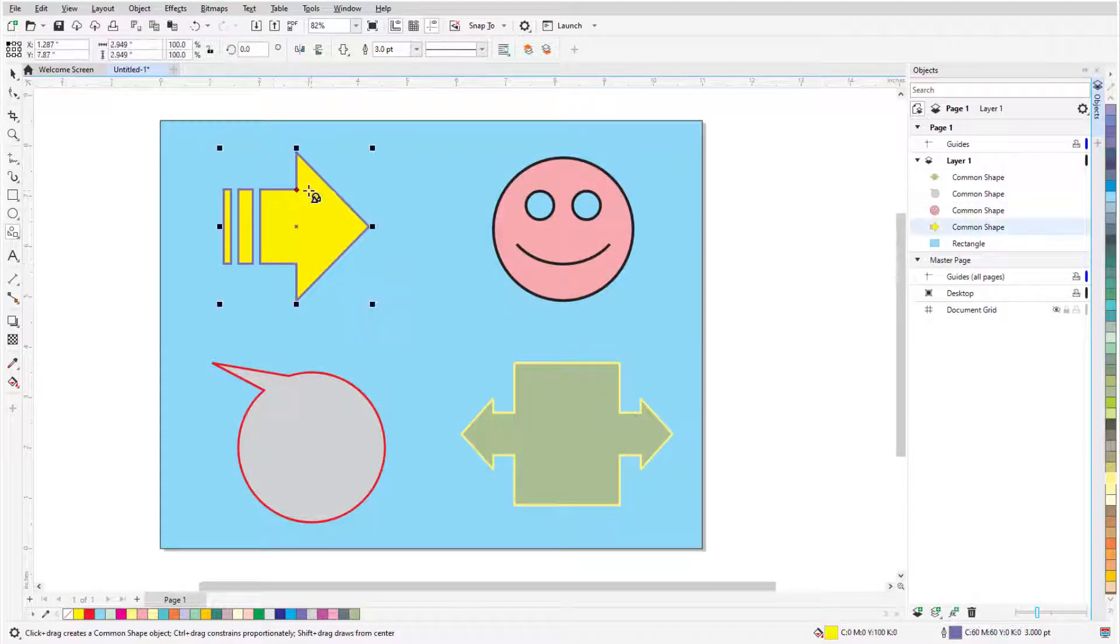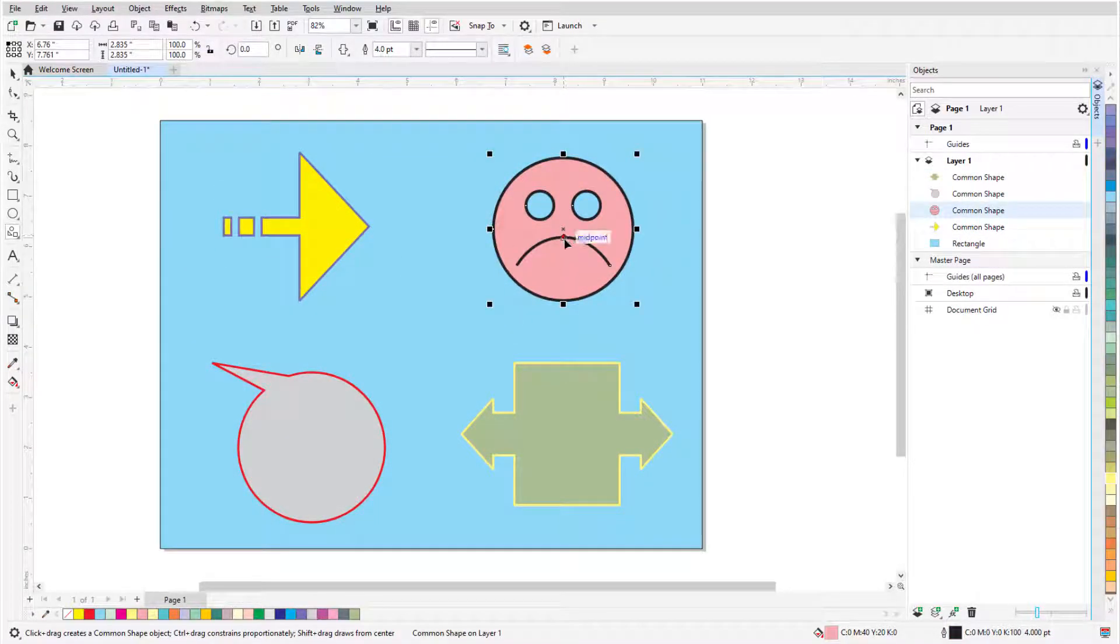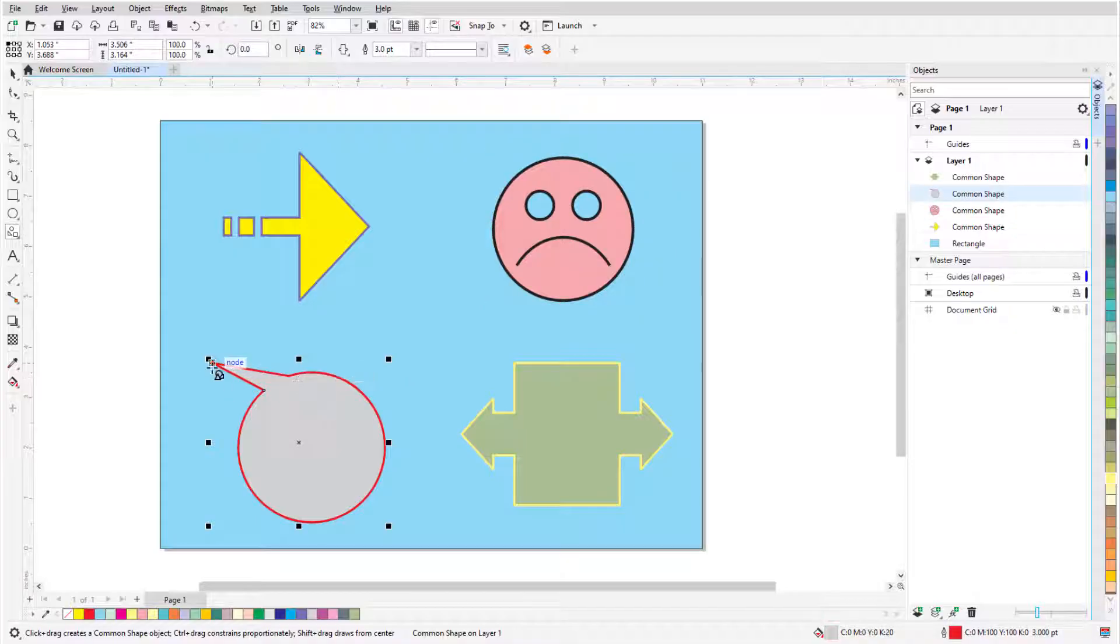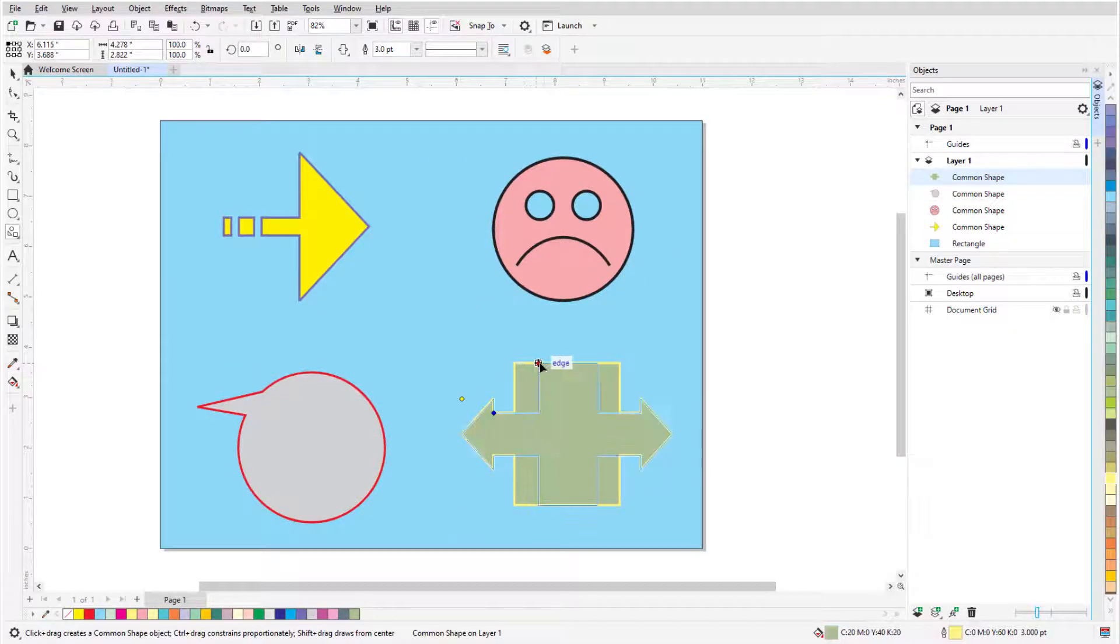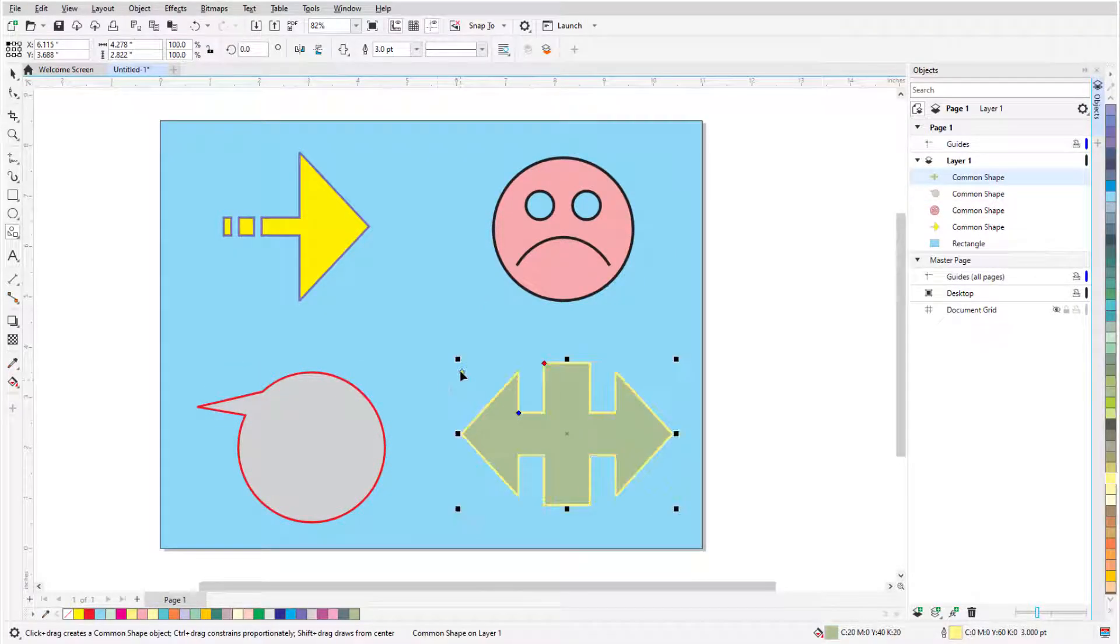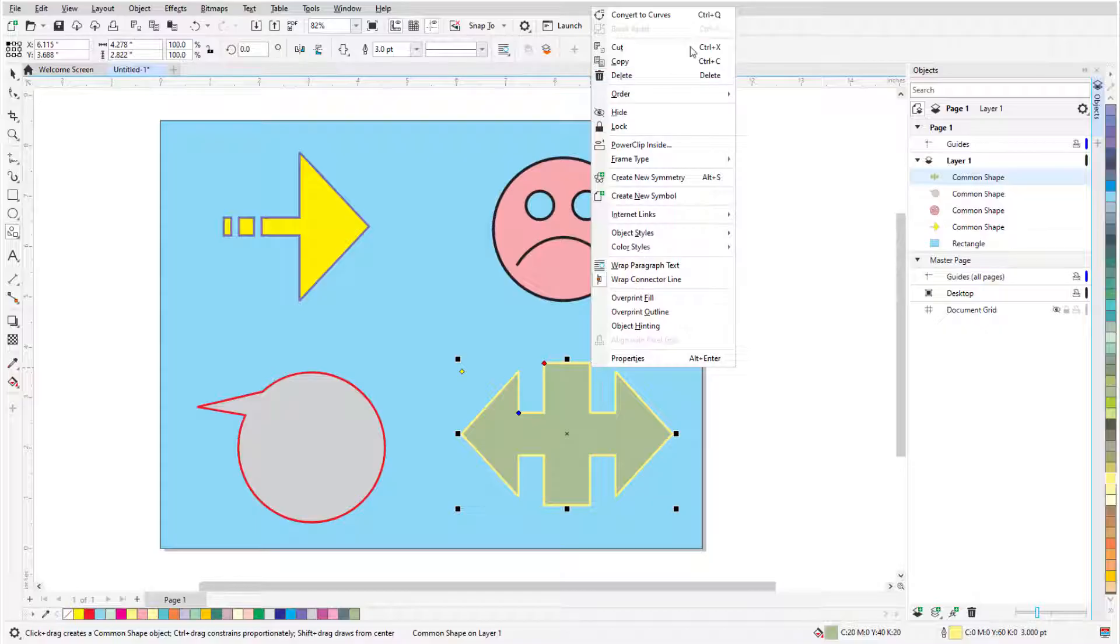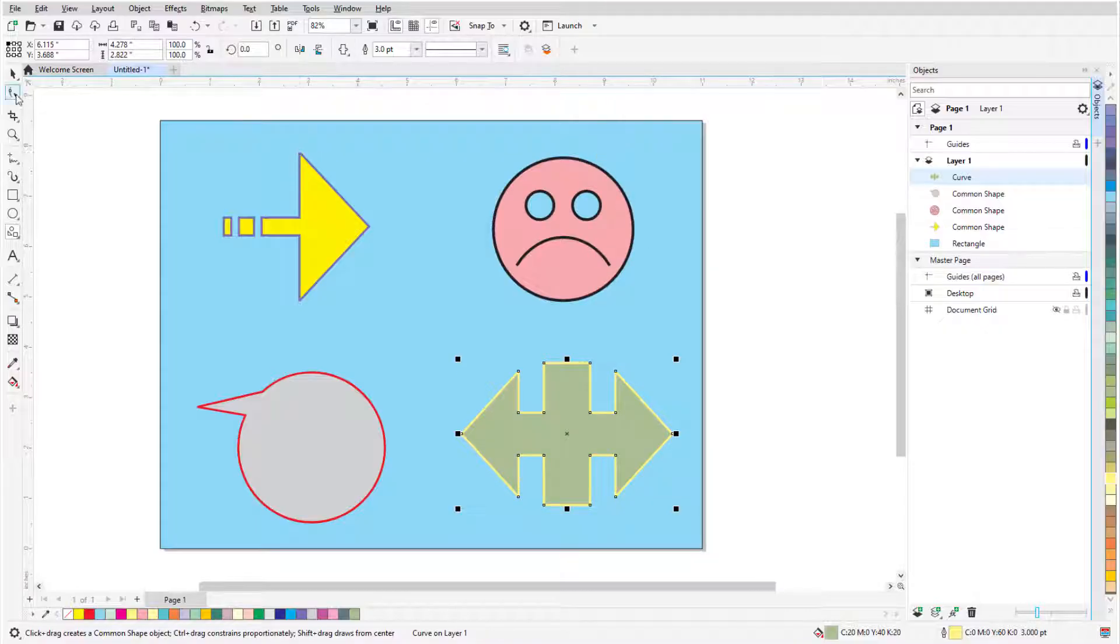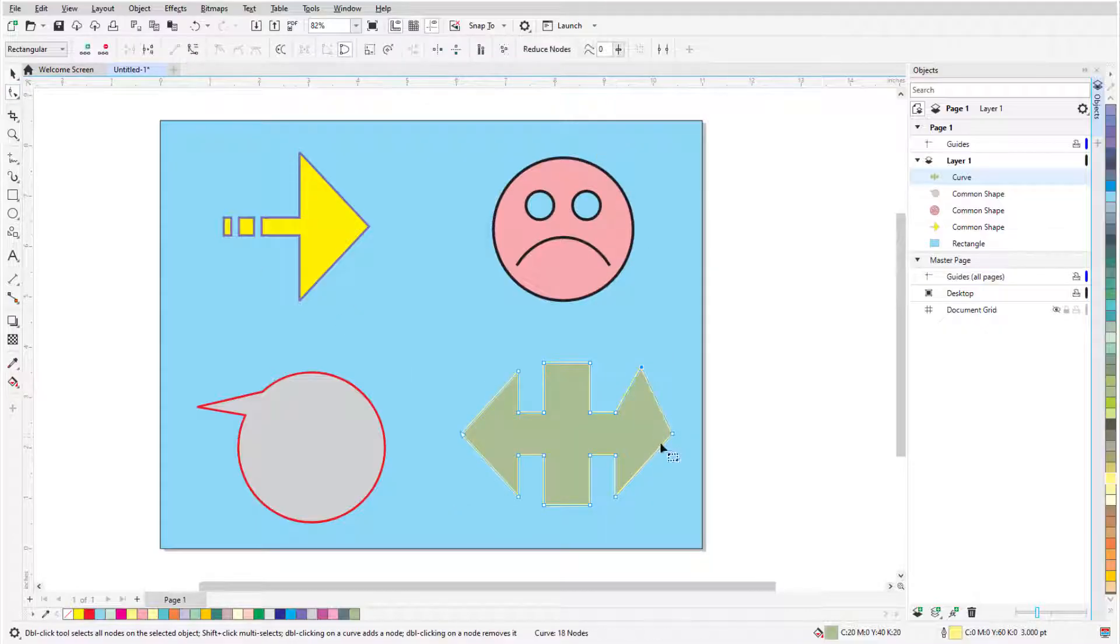With a few exceptions, most common shapes have one or more glyphs that can be dragged to adjust the shape. The Shape tool generally does not provide nodes for editing common shapes, but I can right-click and convert a shape to curves, after which there are more nodes for editing.